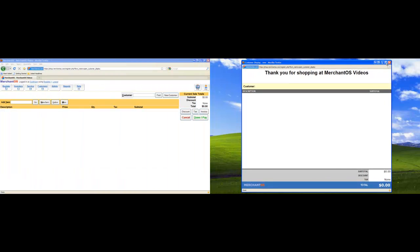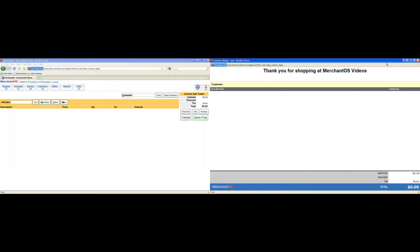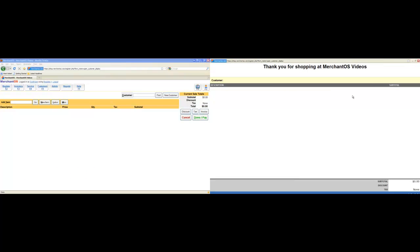You can then press F11 to make it full screen. The customer display is now ready for use.